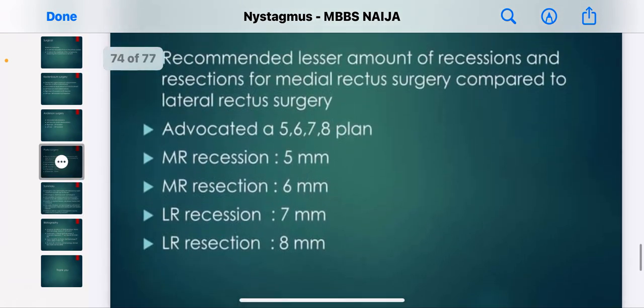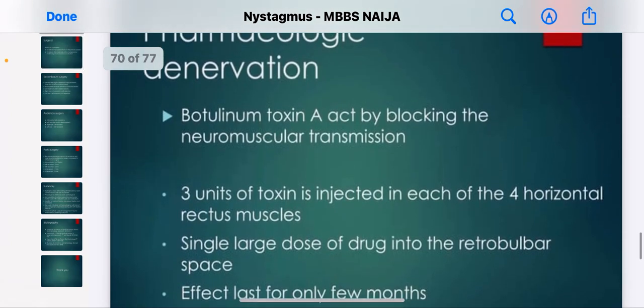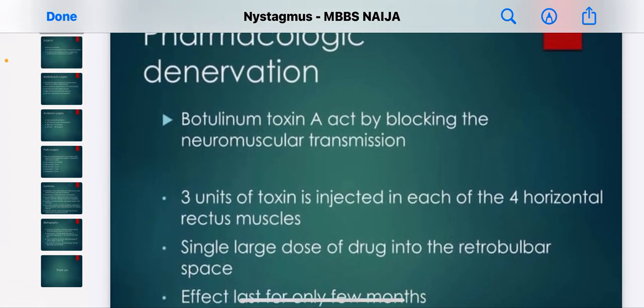We have come to the end of our video series on nystagmus and saccadic intrusions. Please stick to our channel for more incoming videos. This is MBBS Night — subscribe to our YouTube channel, like our video, and share with your friends so we can all move forward together. Bye for now!